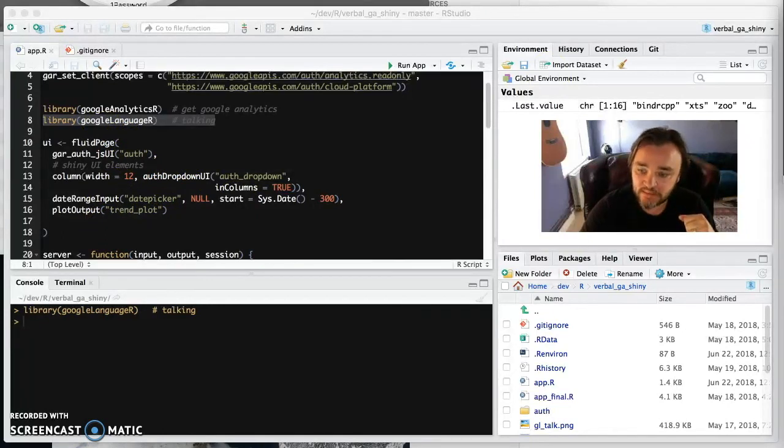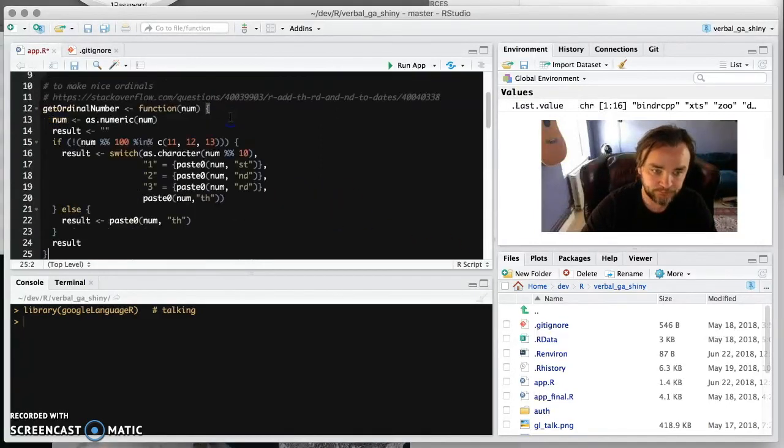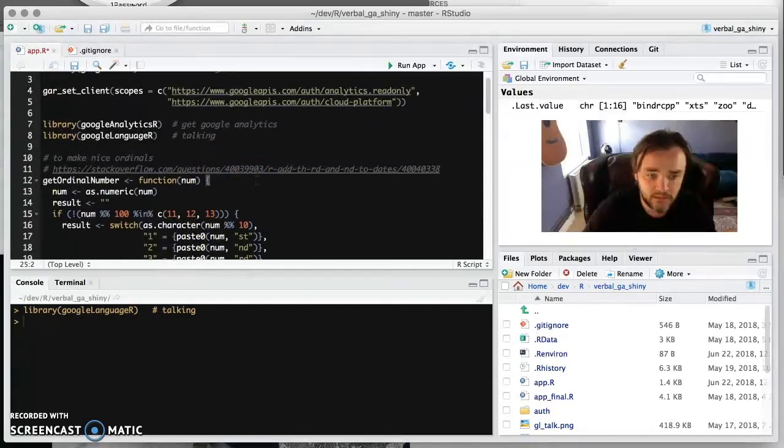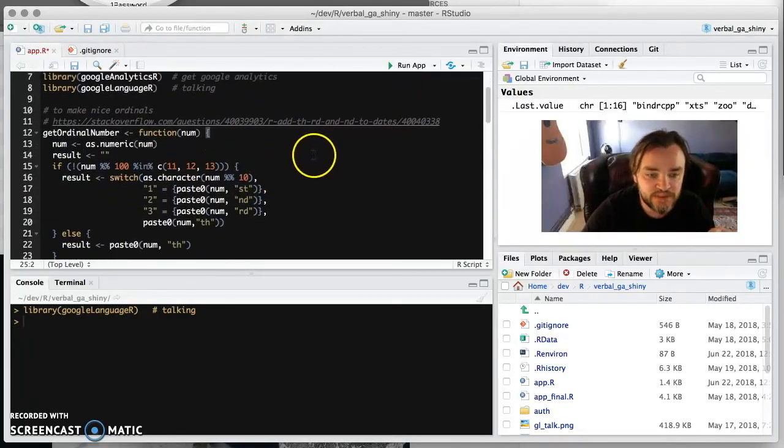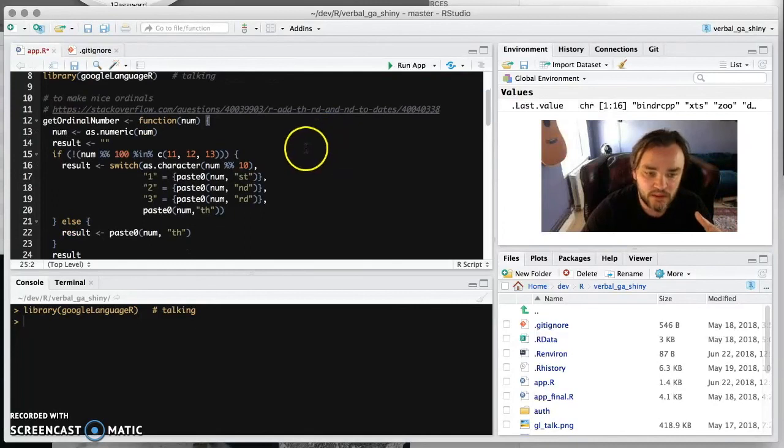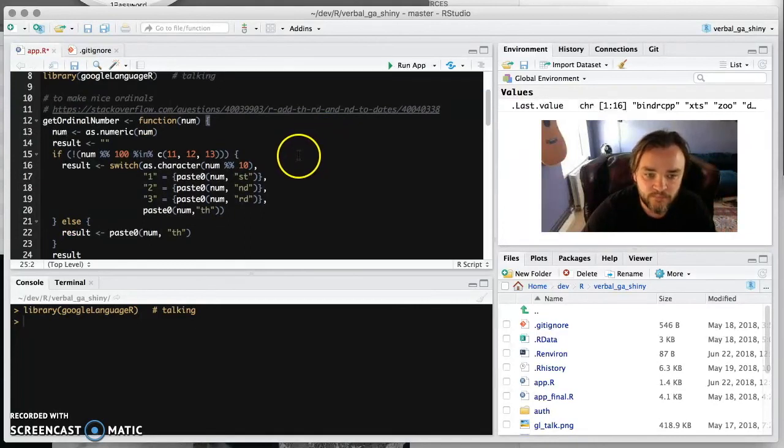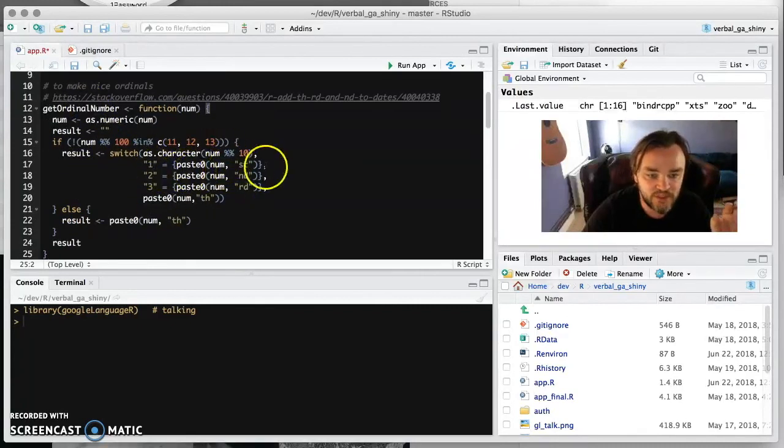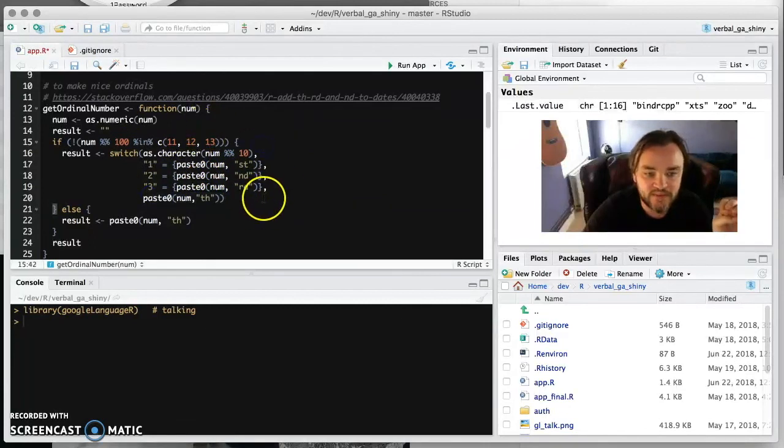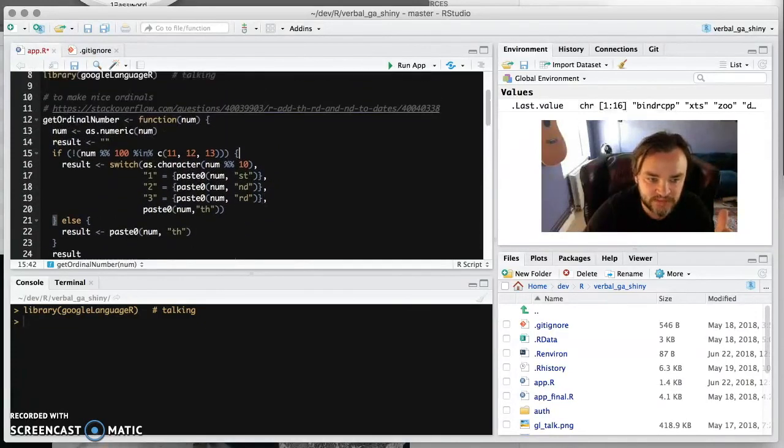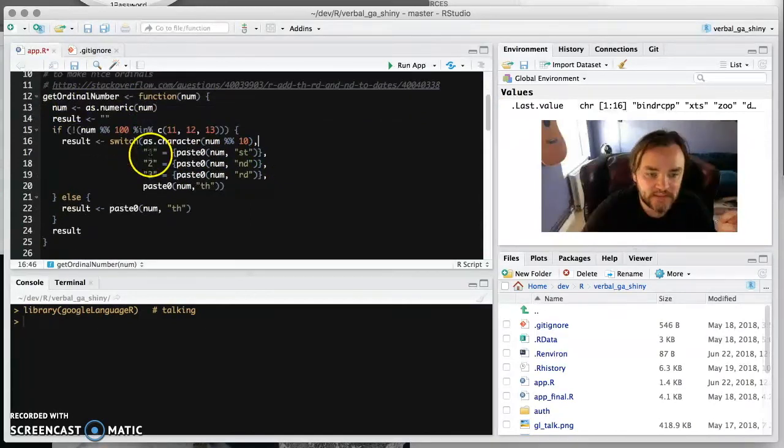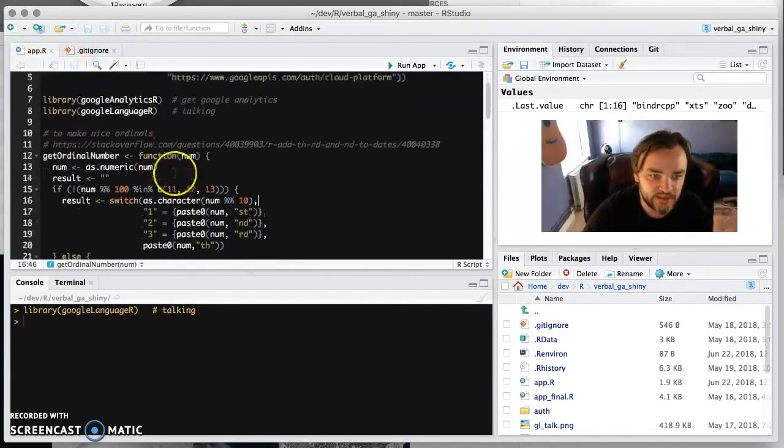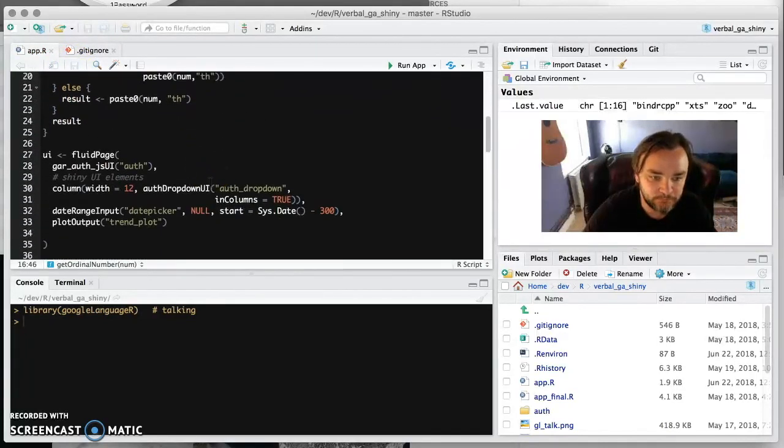Now the first thing, I should just nick this from a Stack Overflow question, but I noticed when I was creating the talking that if you're doing numbers one, two, three, four, you actually want the ordinals first, second, third, fourth because it just sounds nicer when it's being spoken back to you. So this is a function that will take a number and put first or nd or rd or th on the end of it so that when it's spoken back in conversation it sounds more natural. I just put that at the top of the Shiny app so that it's available to all the functions.